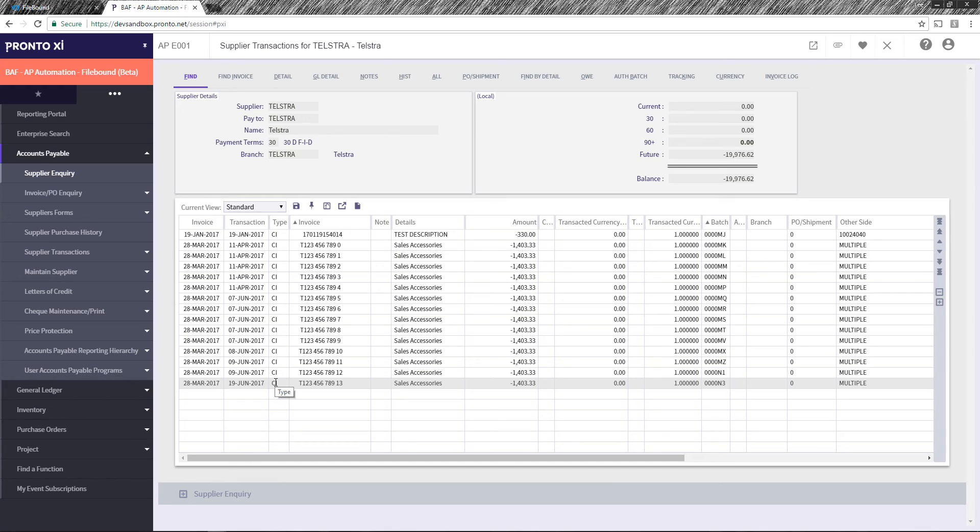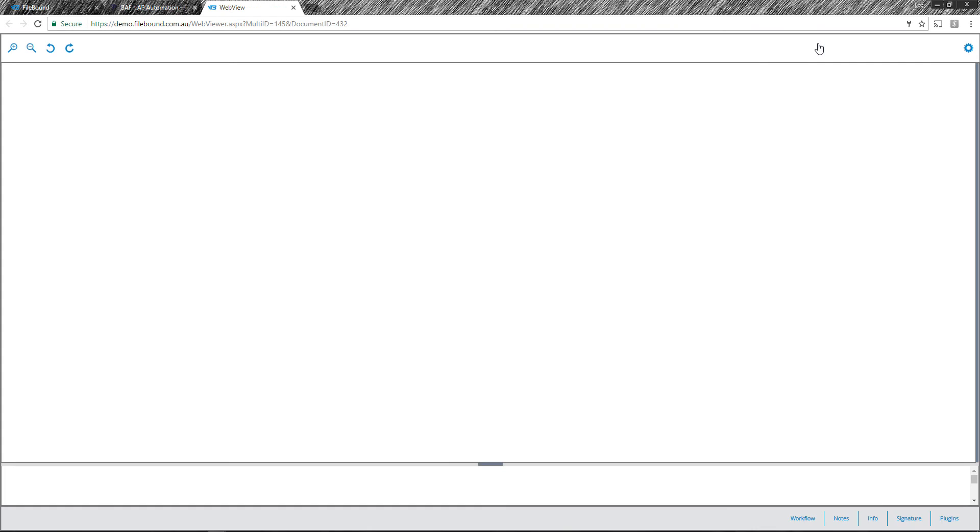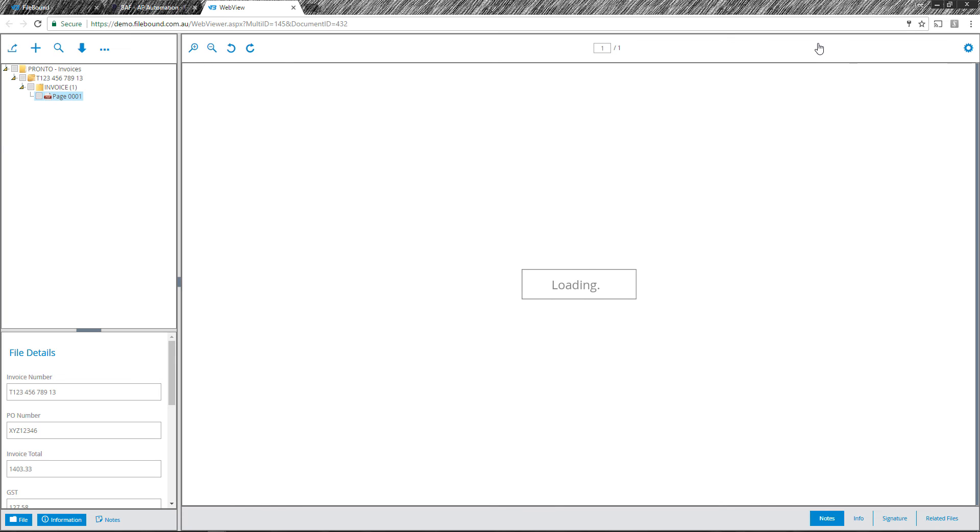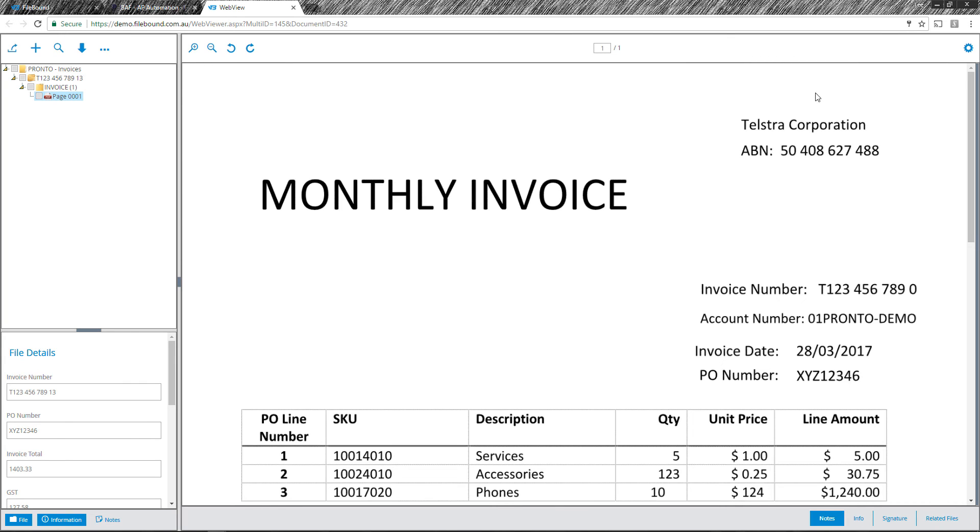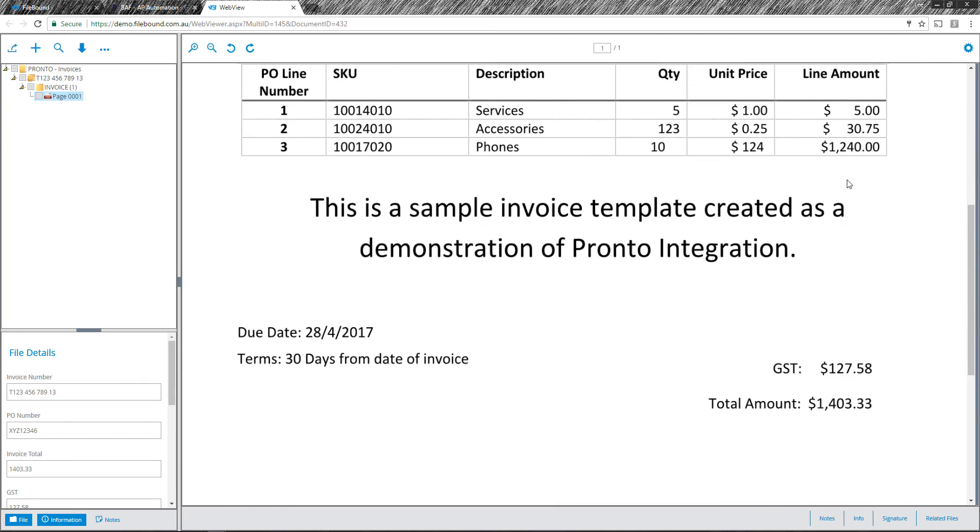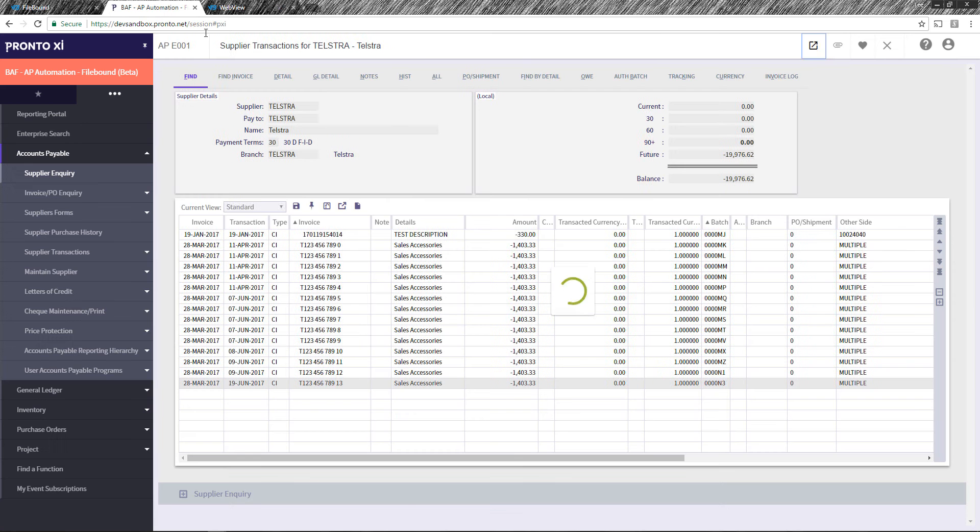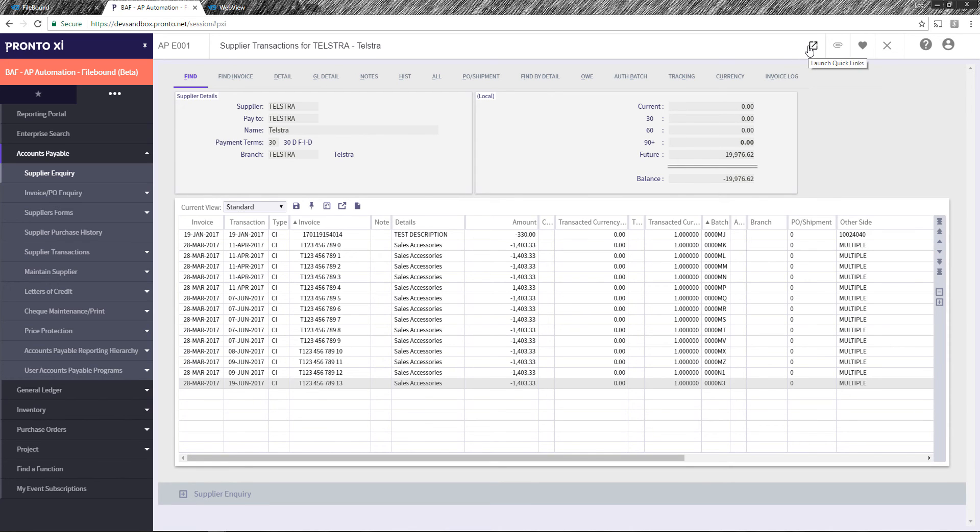So what I can do for a backwards integration is actually highlight this particular line. I can go up here and click my quick link. This will take me straight to the document within FileBound as well and here we have it. So any user can either go into FileBound to search an invoice or if they're within the Pronto cloud system they can activate from highlighting a particular line and clicking the quick link up here.